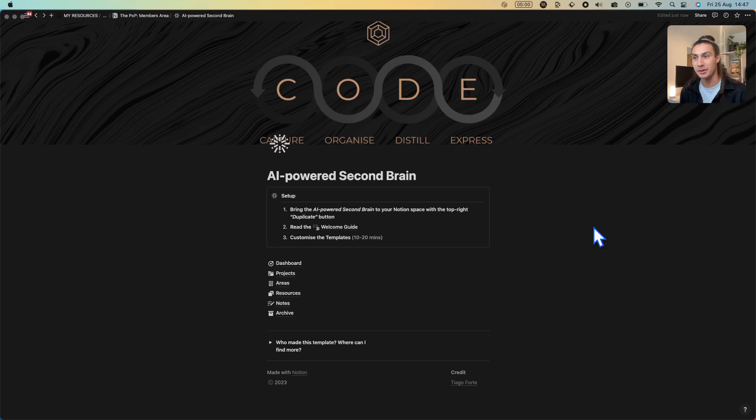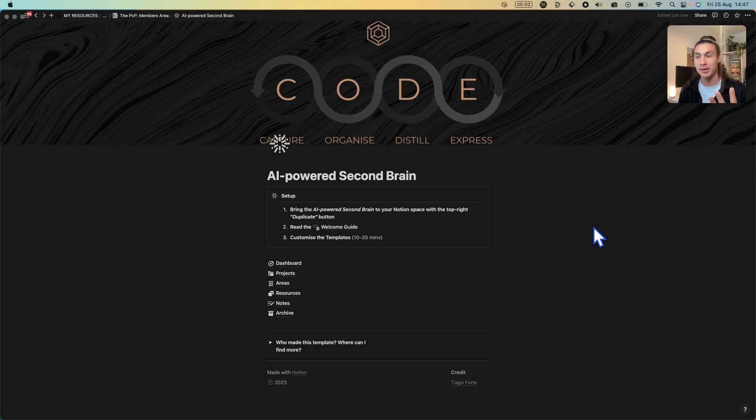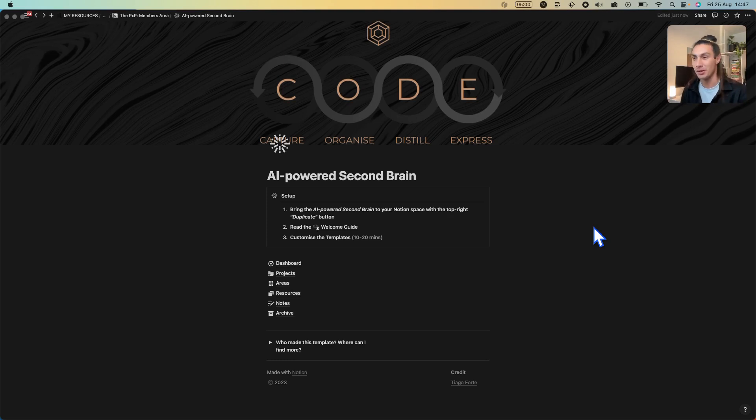Hello there wonderful humans. Welcome to a quick walkthrough of the new augmented second brain and the top three AI features that are newly included in this version of my second brain template.